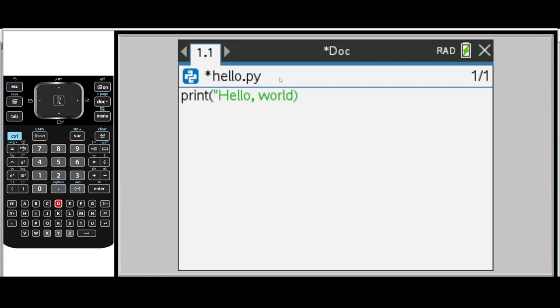And I'm going to press the quotations again. Once I do that, you can see that the right side of the parentheses becomes black because I've included the string. And so now we're ready to run our program.